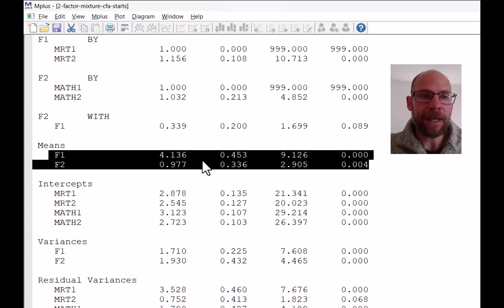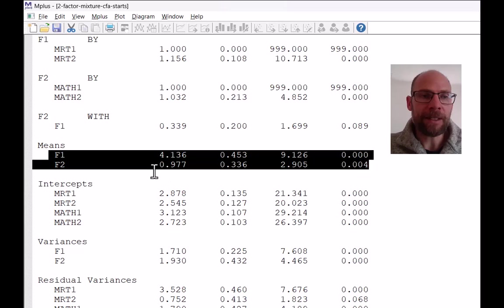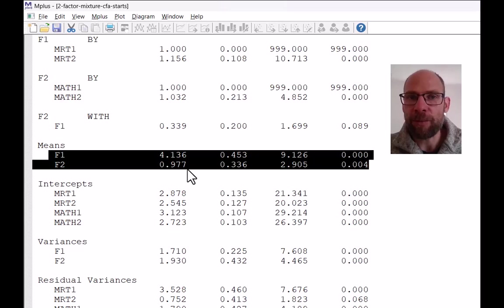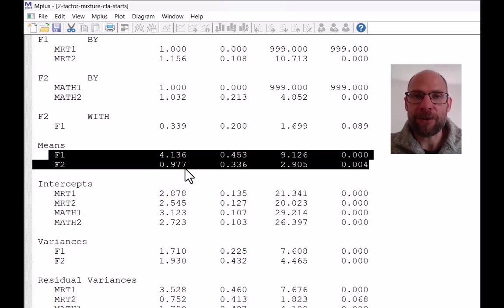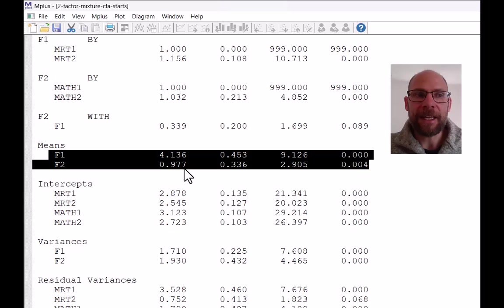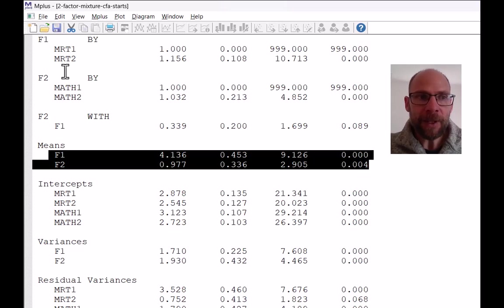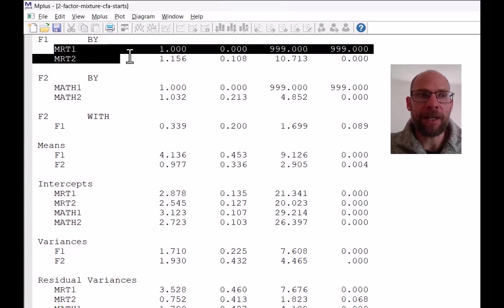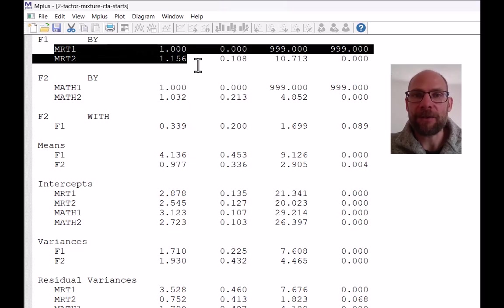Notice that the factor mean for F1 is 4.136 and for F2 is 0.977. Now these numbers aren't super informative, so to say, if you don't know the scale of the indicators. In this case, the first factor is a spatial ability factor. The indicators MRT1 and MRT2 are test halves of a spatial ability test.